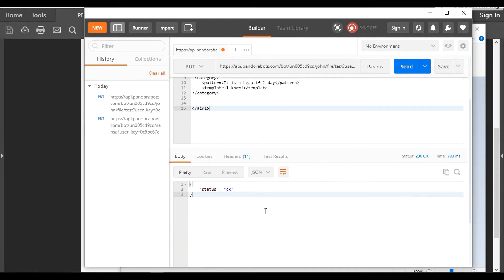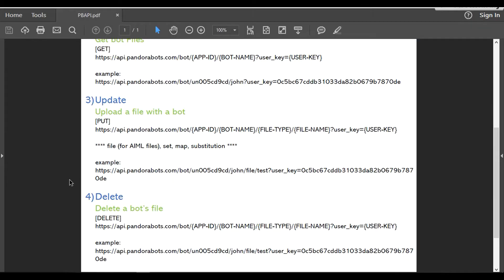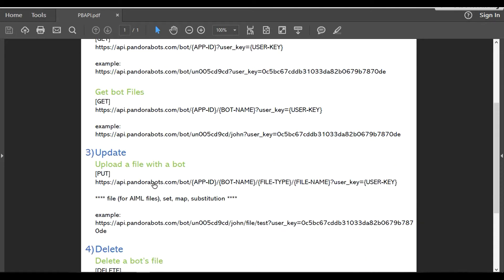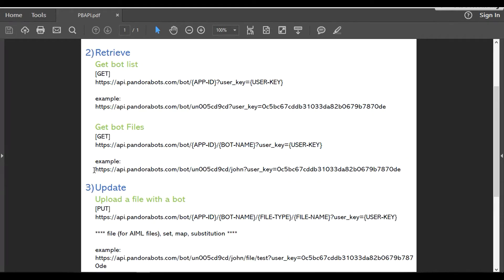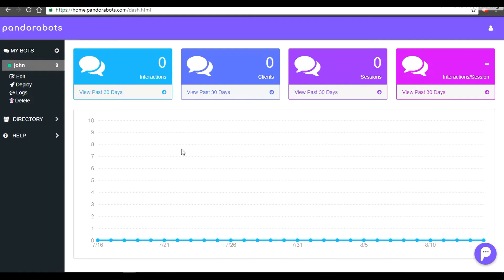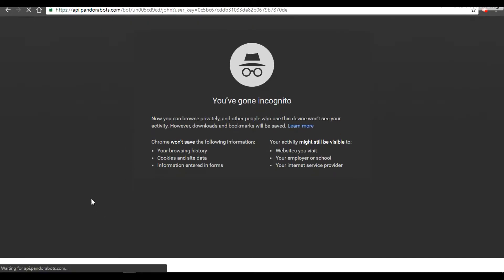As you can see, the status is 200 OK. To actually see whether we have updated the bot's file, let's get the bot's files and it should reflect the changes there. We will head back to the browser.